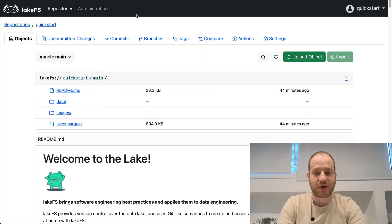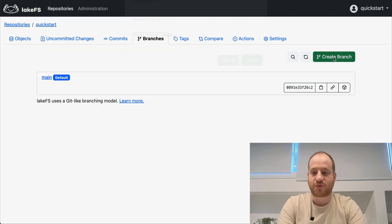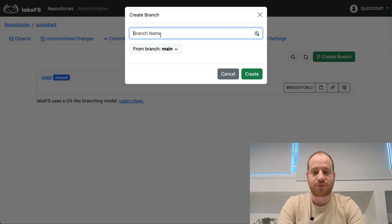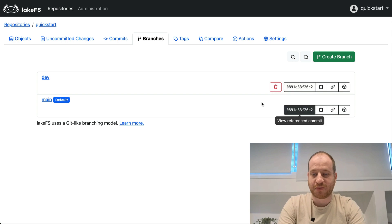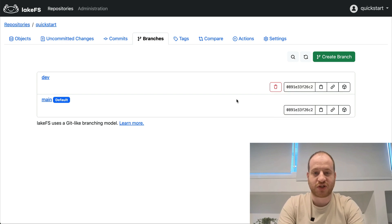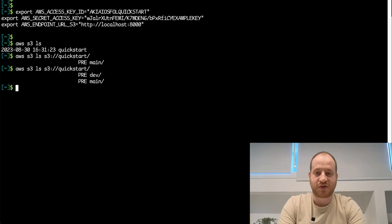Let's create a new one and see how that looks. I'll go to branches, create branch, and call it dev. As you can see, they're pointing to the same commit, so we didn't actually have to copy any of the data. And if I explore this again from the AWS CLI, it automatically appears as a prefix within that bucket.